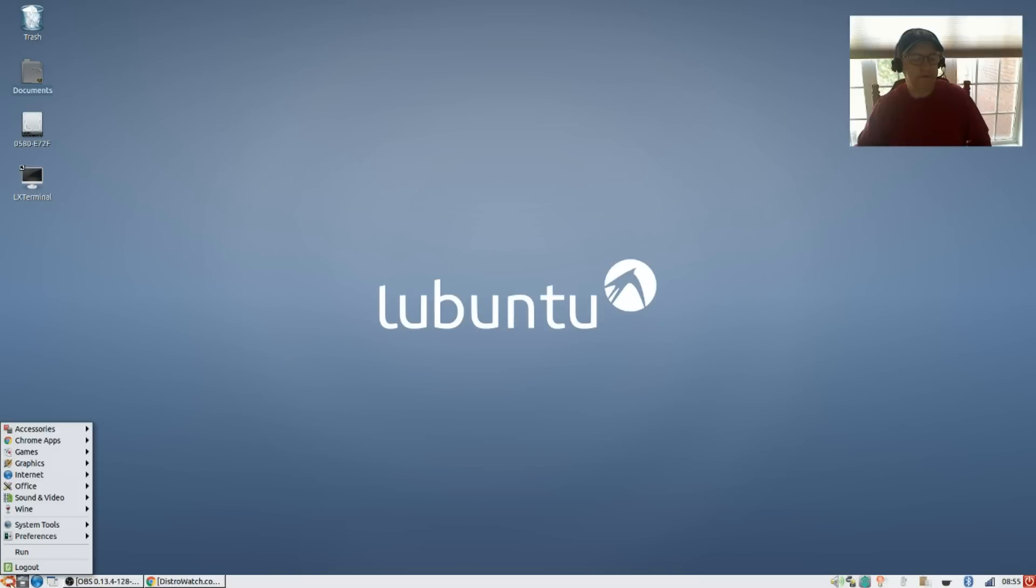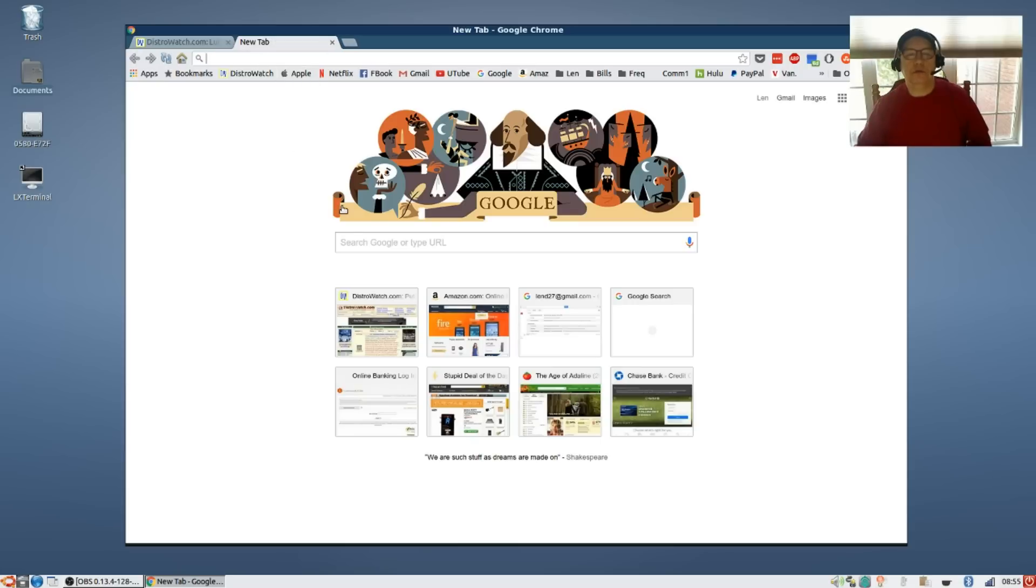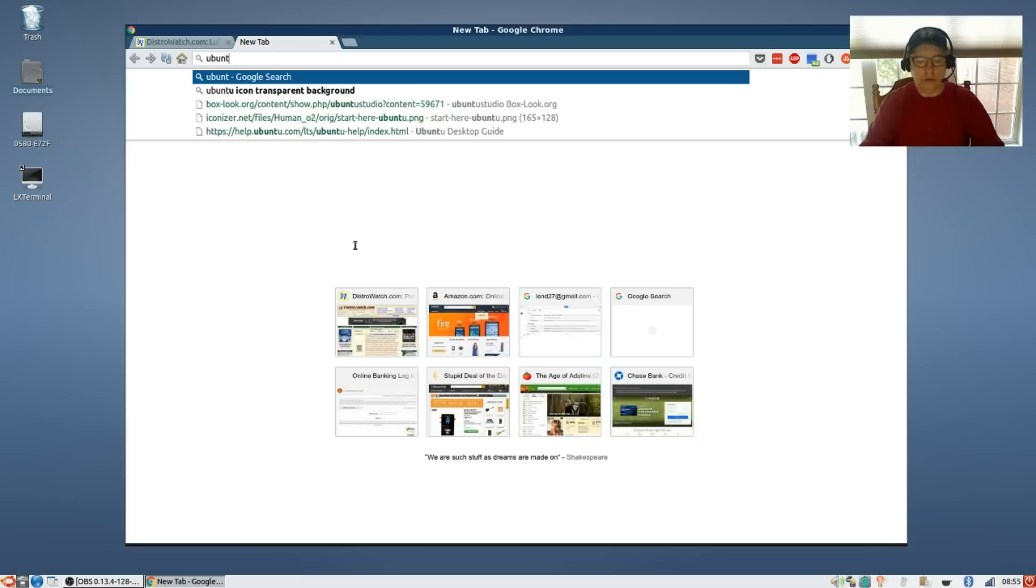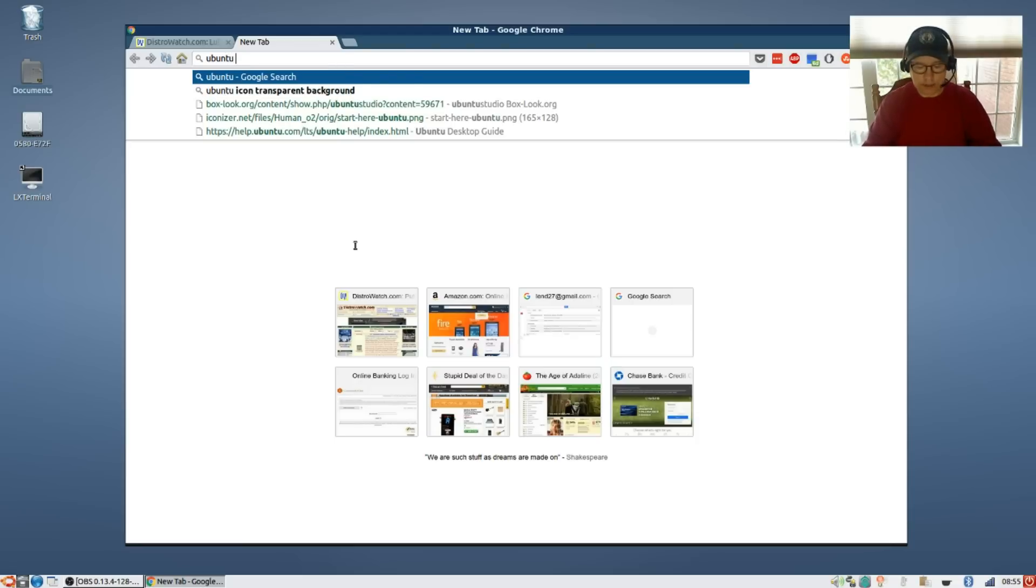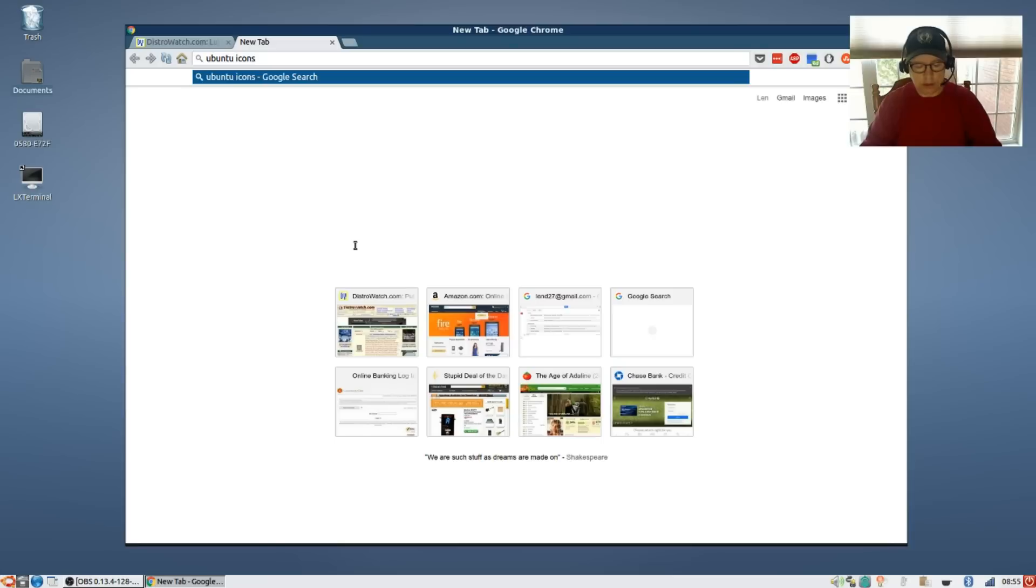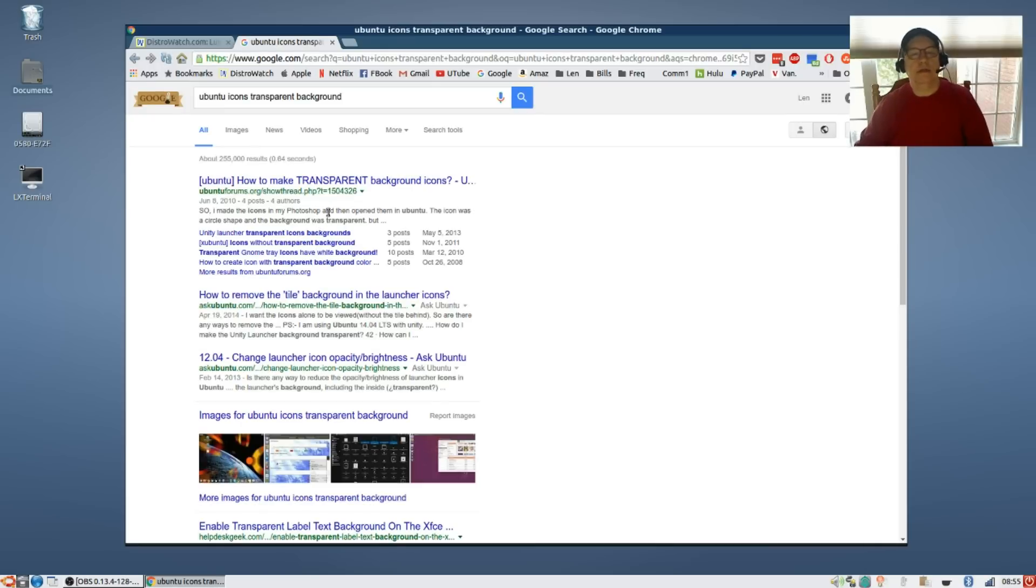In order to do that, all you need to do is open your browser and do a search for Ubuntu icon with a transparent background. When you click that, click on images and as you can see you should get some decent icons.